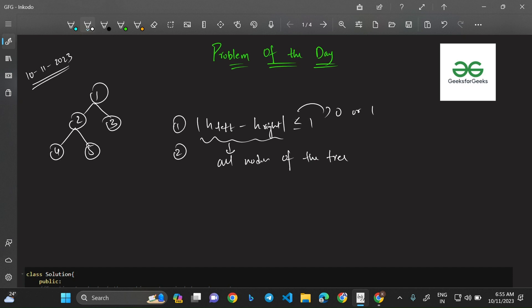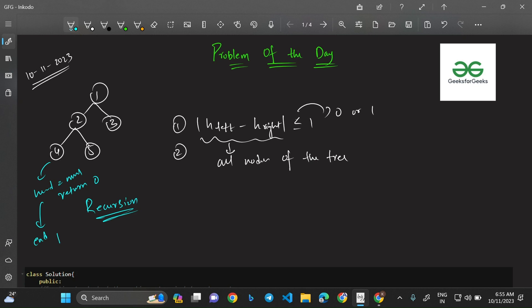The best concept to use here is recursion. We know the task we need to do, we know the repetitive nature of the task, and we know the end point — when the node is null, we return 0. We apply the check on the root node and let the recursion handle nodes 2, 3, 4, and 5. The compiler does the repetitive task for us. The end point is when the node is null — that's when we return zero.